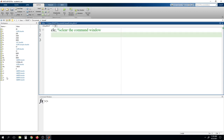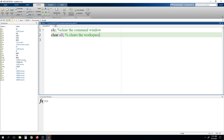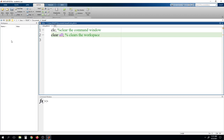Here you can see that this is the workspace. I have previously used it just to show what we can do with this workspace. Now, if you write clear all, it will clear the workspace. If you run this program now, whatever values the previously executed program saved in the workspace will be cleared by clear all.